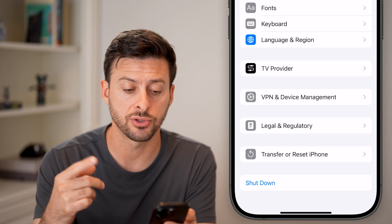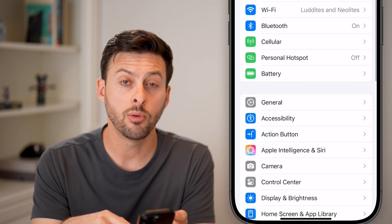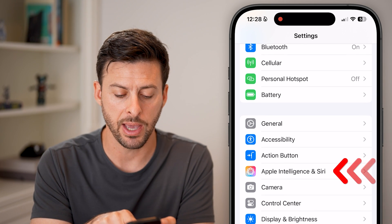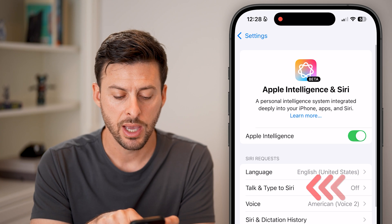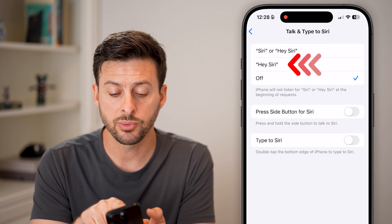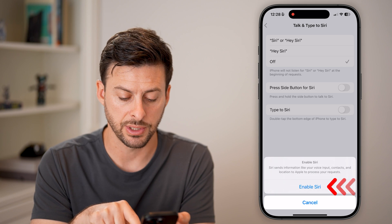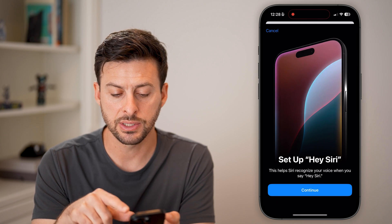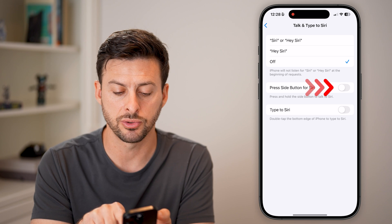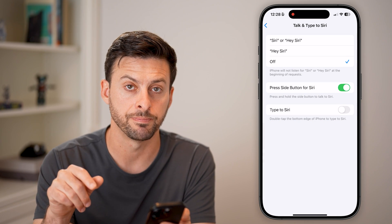Once it's turned back on, we'll go back and re-enable Siri. Tap Apple Intelligence and Siri, then Talk and Type to Siri. Switch this to Siri or just Hey Siri. You can go through the process of setting that up, and also toggle on Press the Side Button for Siri.